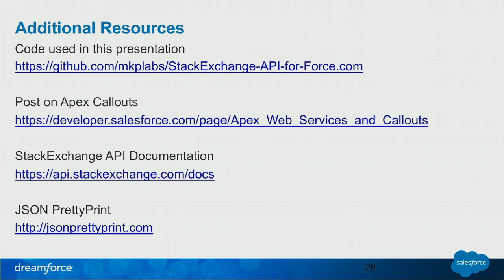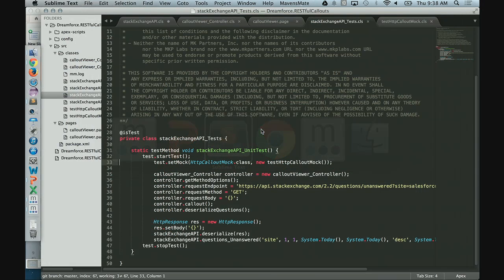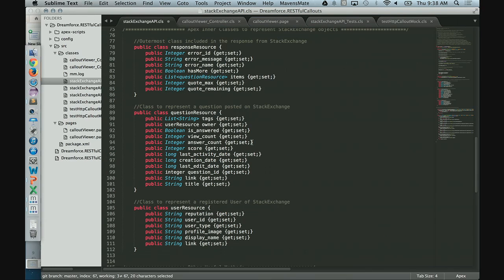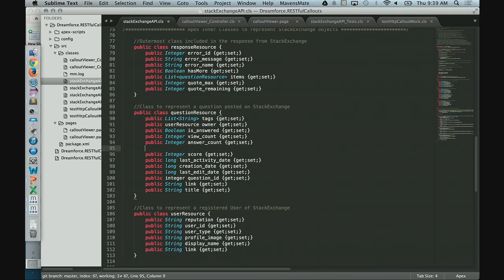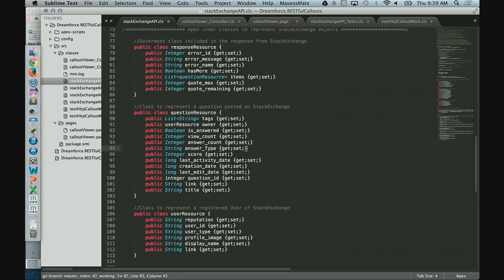Question: regarding the JSON deserializer — if it doesn't map to a property, does it throw an exception or pass in null? Answer: if the JSON string that comes back has an attribute you didn't define, it just ignores it. If it's the wrong data type, you'll probably get an exception. If you don't define the attribute in your inner class, it's just ignored — you can't reference it. If you want to work with it, add it to the class and now you can. If the response doesn't include a defined attribute, it would be set to null.